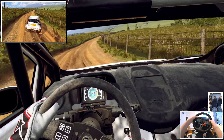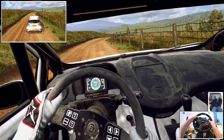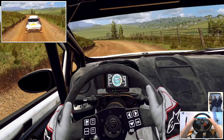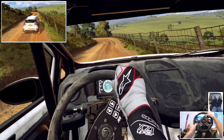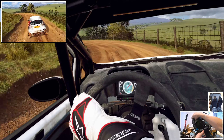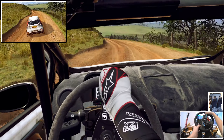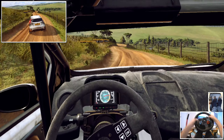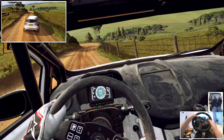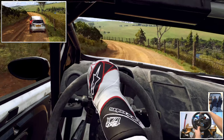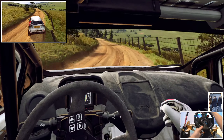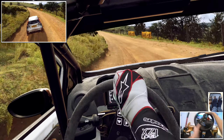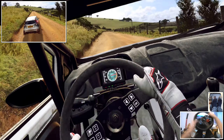Into 4 left. Into 4 left and 3 left tightens. To keep right, into 6 left. And keep right, into 5 left long. Into 4 left tightens. 30. 4 right long, opens 30.